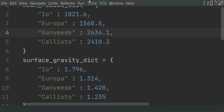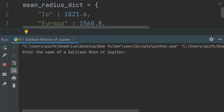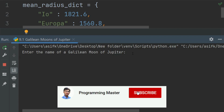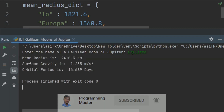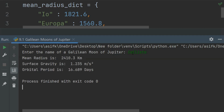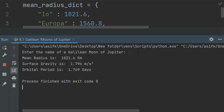Now run the program. Enter the name of the Galilean moon of Jupiter — enter Callisto. Mean radius is 2410.3 km, surface gravity is 1.235 m per second squared, orbital period is 16.689 days. You can run again and enter the name of another moon of Jupiter — enter Io — and it displays the results for Io.